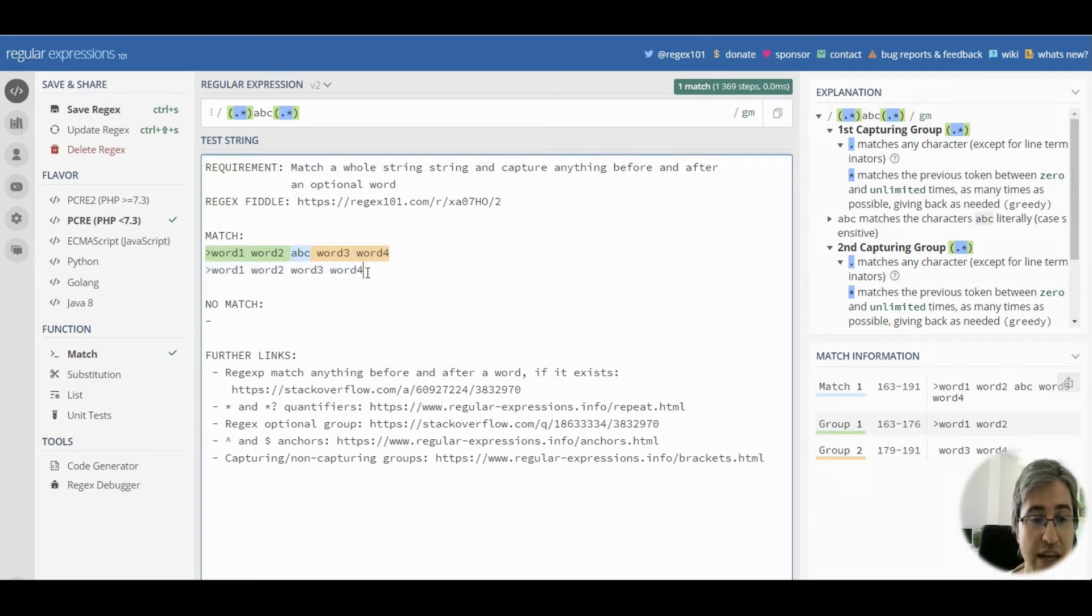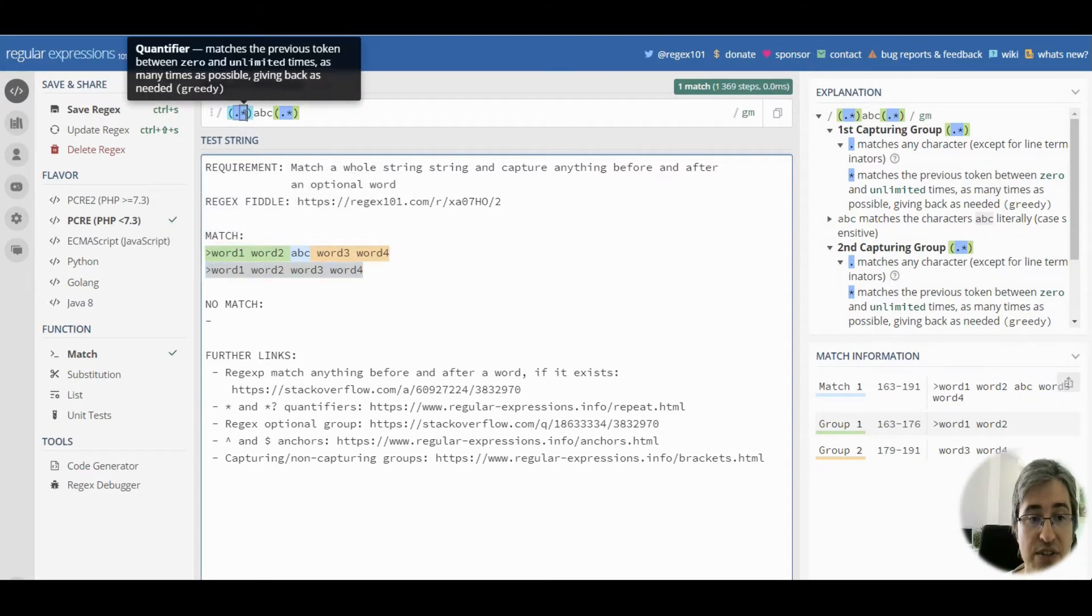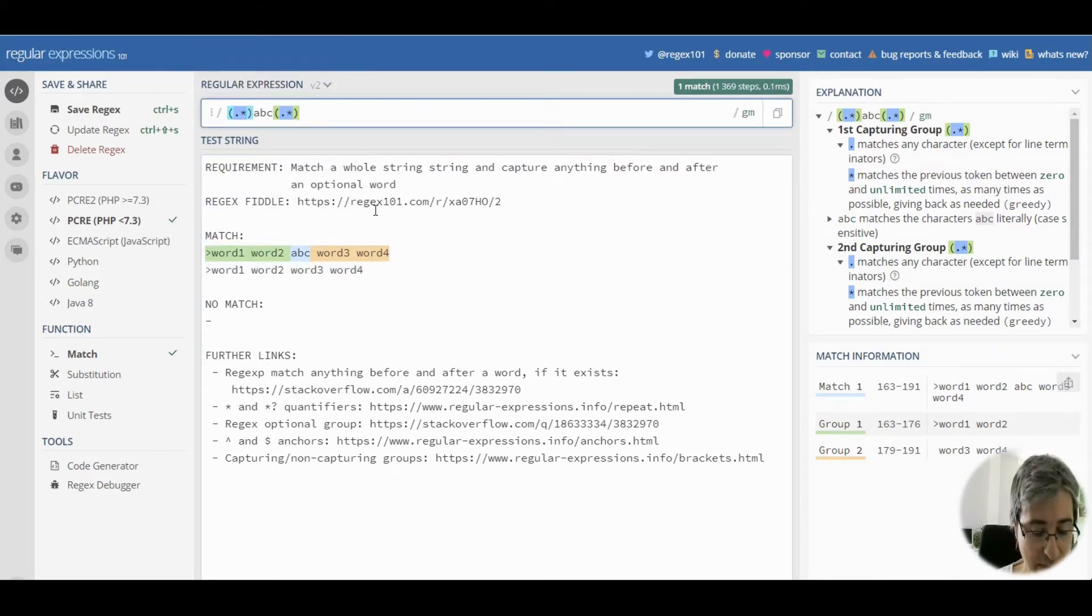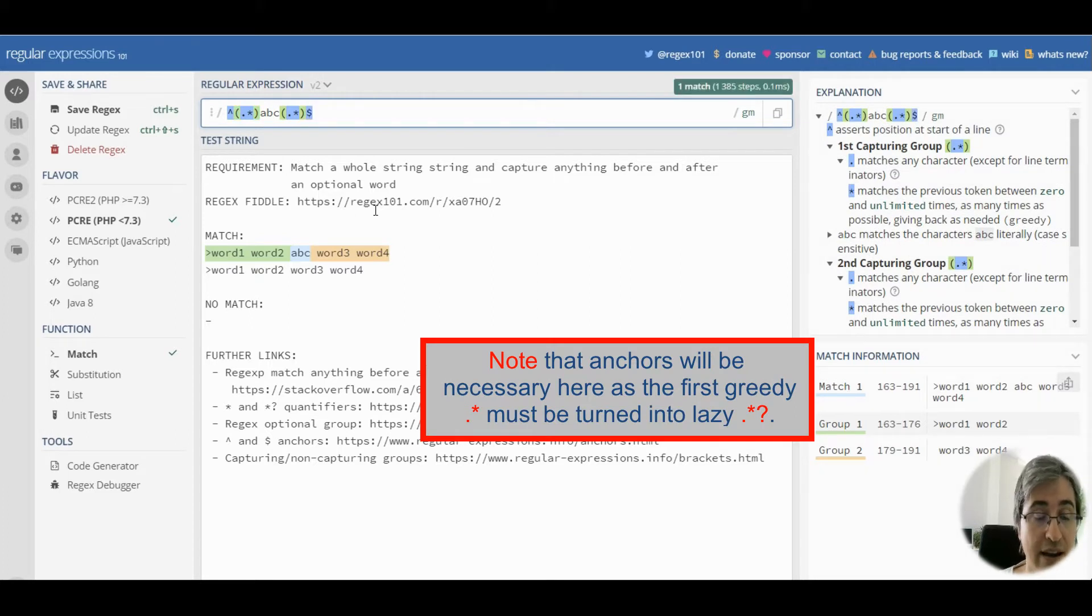We actually want to get everything into the first capturing group. Let's add anchors to the pattern. The caret anchor, meaning the start of string, and the dollar anchor, the end of string.